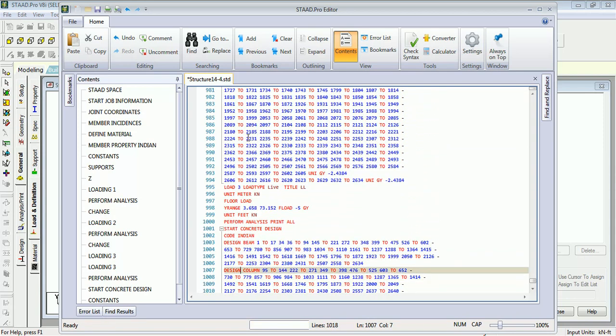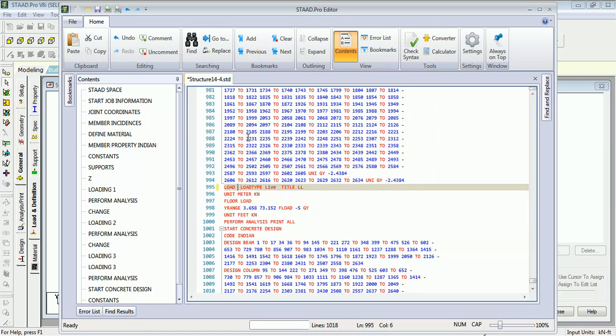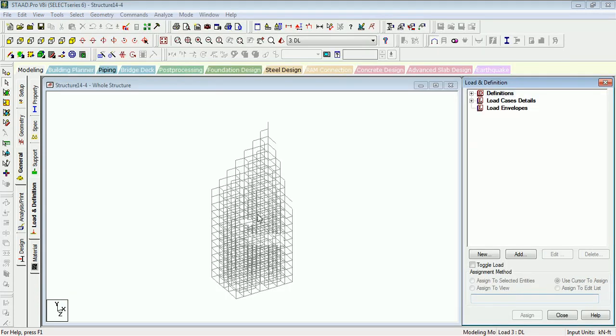There can't be two load cases with the same number. Okay, so we have changed the numbers. Save the file. Close the input. You can see the load case will be removed.